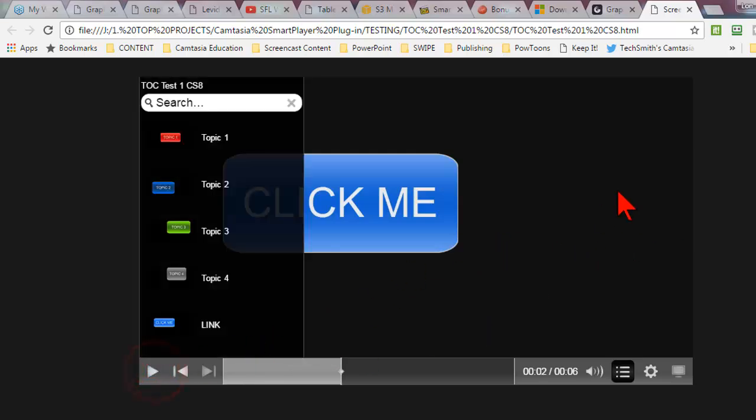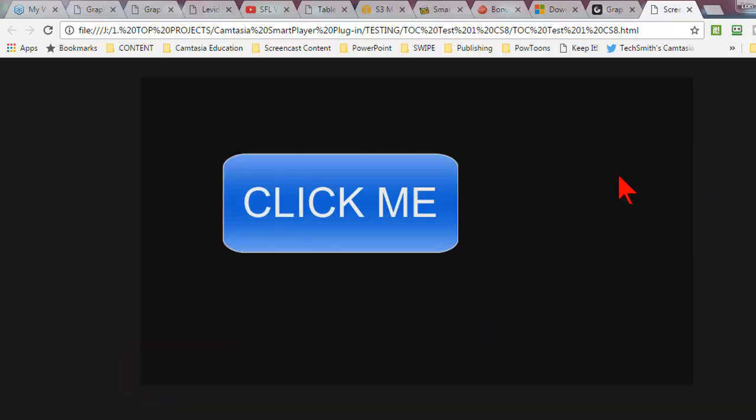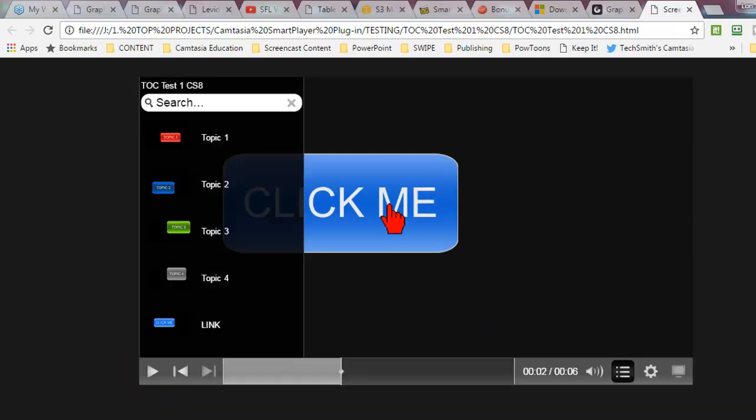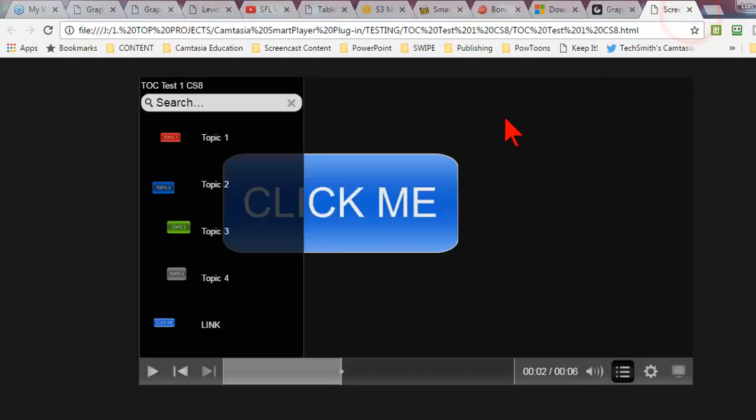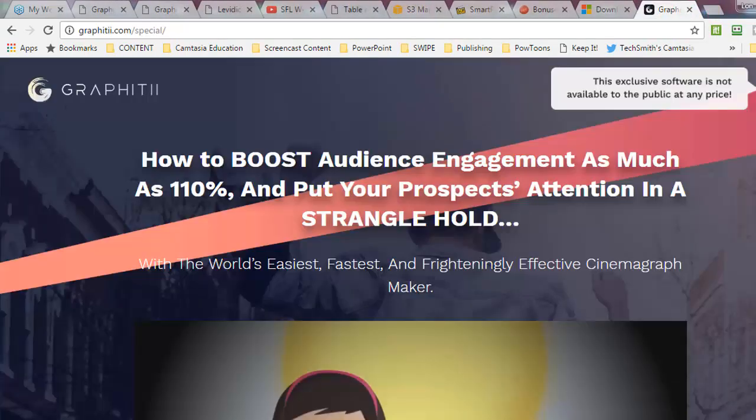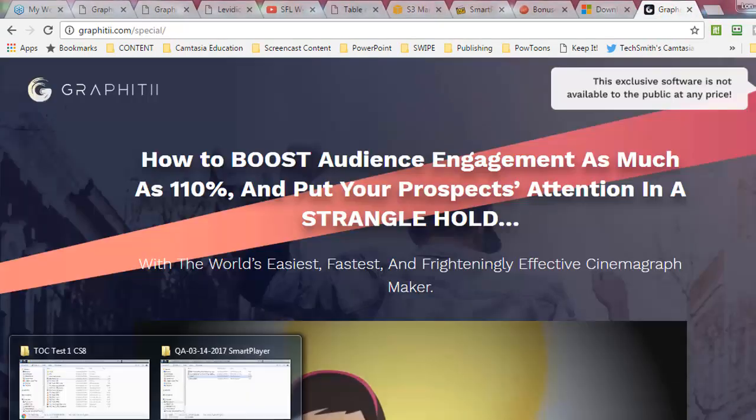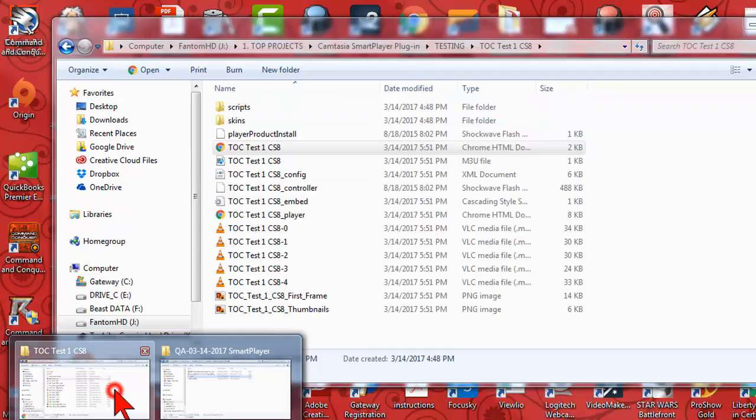And at the end, let's pause this, this link is clickable. Boom, takes me to a website.